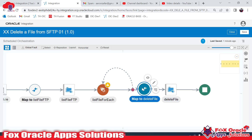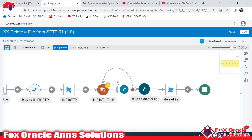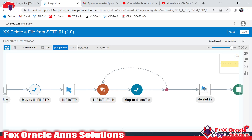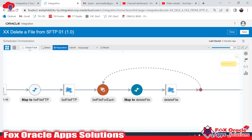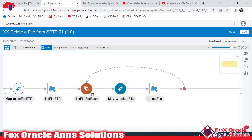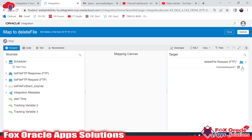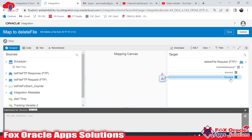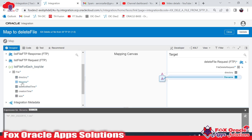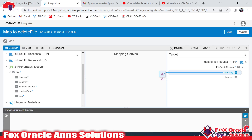Now we have to move the delete endpoint inside the loop. To reposition any endpoint, click on it and drag — I will move the delete endpoint inside the loop. Inside the loop I am going to use the delete operation, but currently the path and file name are hard-coded. Since I don't know the file name, inside the loop variable 'list file for each loop' we have the file name and file directory. I will remove the hard-coded file name and instead map the directory from the loop variable.